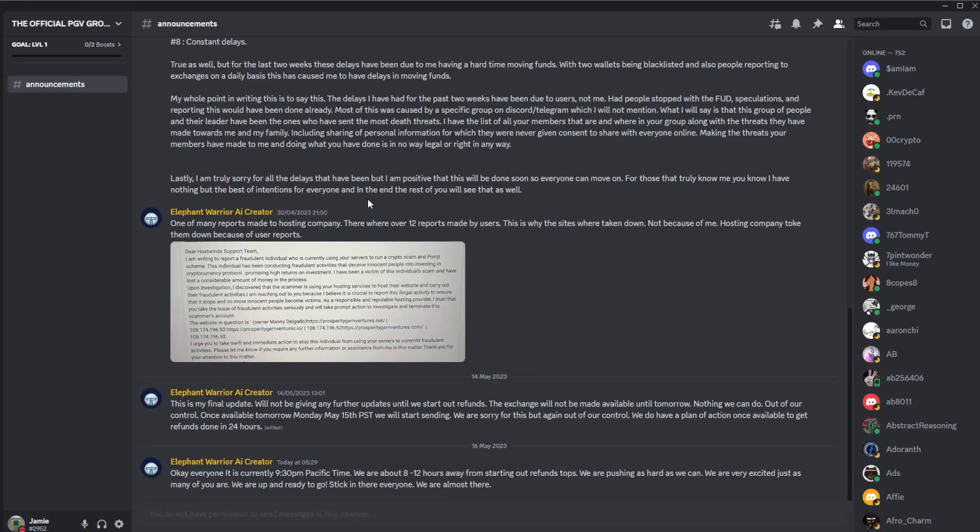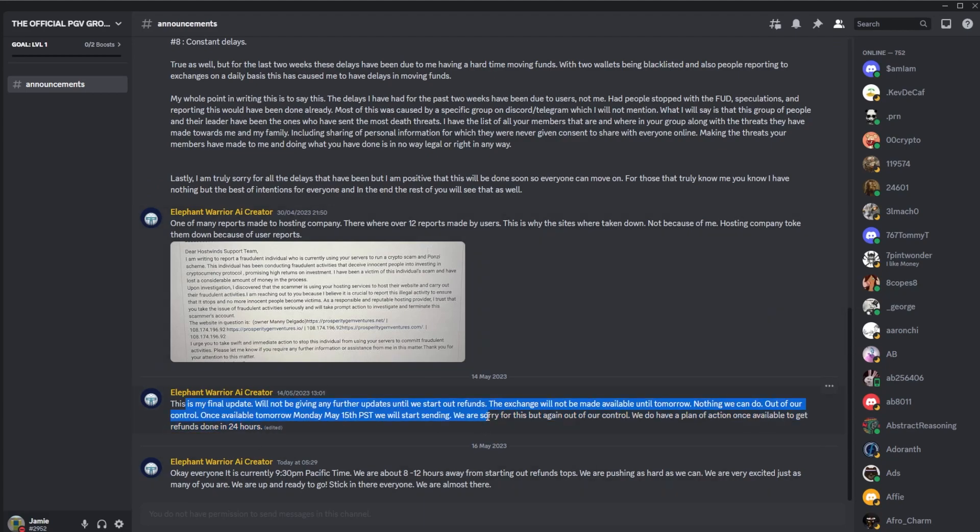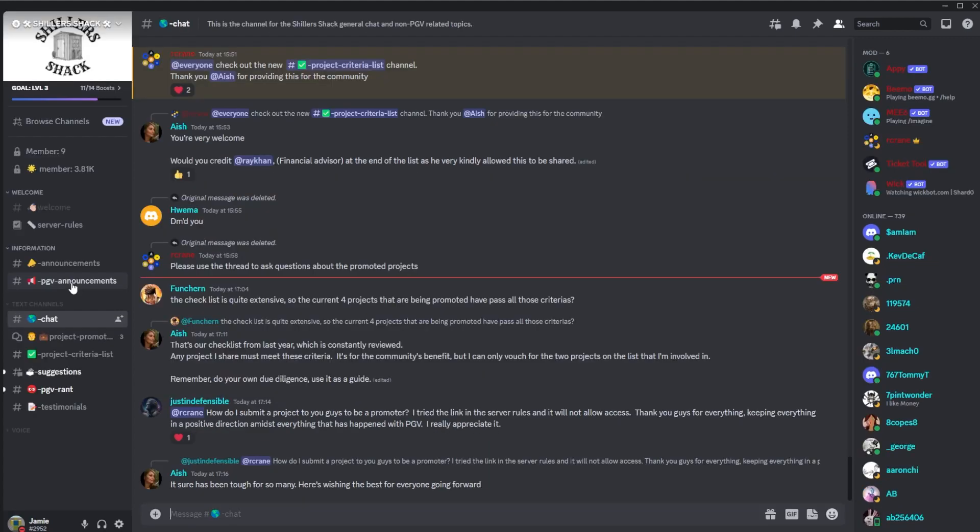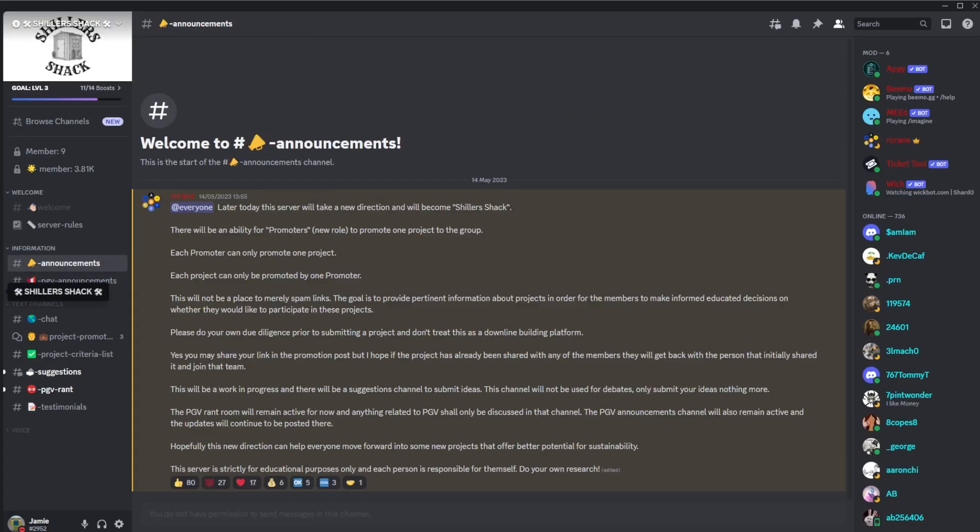Welcome back to the channel and we're back with our daily quick PGV update. Remember the disclaimer that nothing in this video is financial advice, but let's get into it. We of course had Manny's final update, well as you know the messages got deleted which is kind of how it used to be.